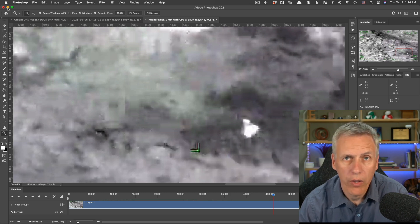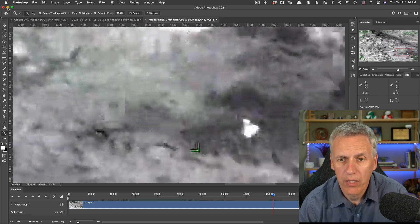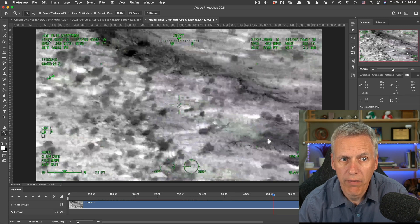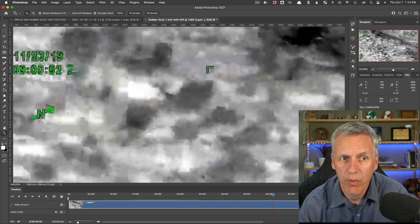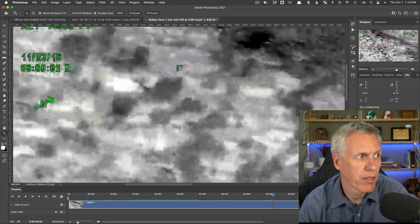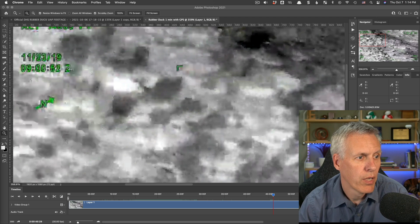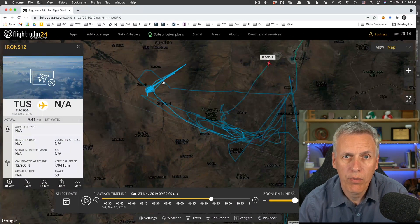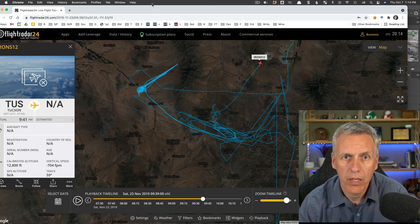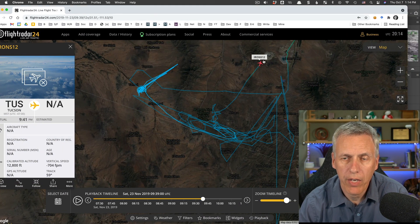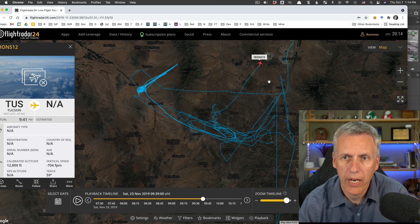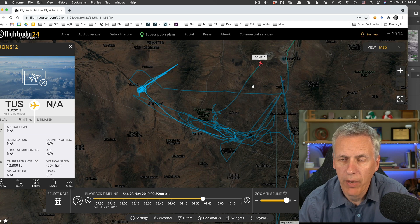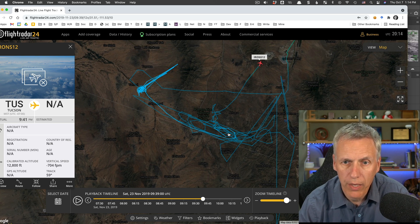Real quick though, another thing we can tell from this is because we actually have the time and date on it, we can go back in flight radar 24 and we can find the actual plane. Here I went back and found the actual plane. It's called IRONS-12. And then you can see that this is actually a Department of Homeland Security border patrol plane and they were just flying around.